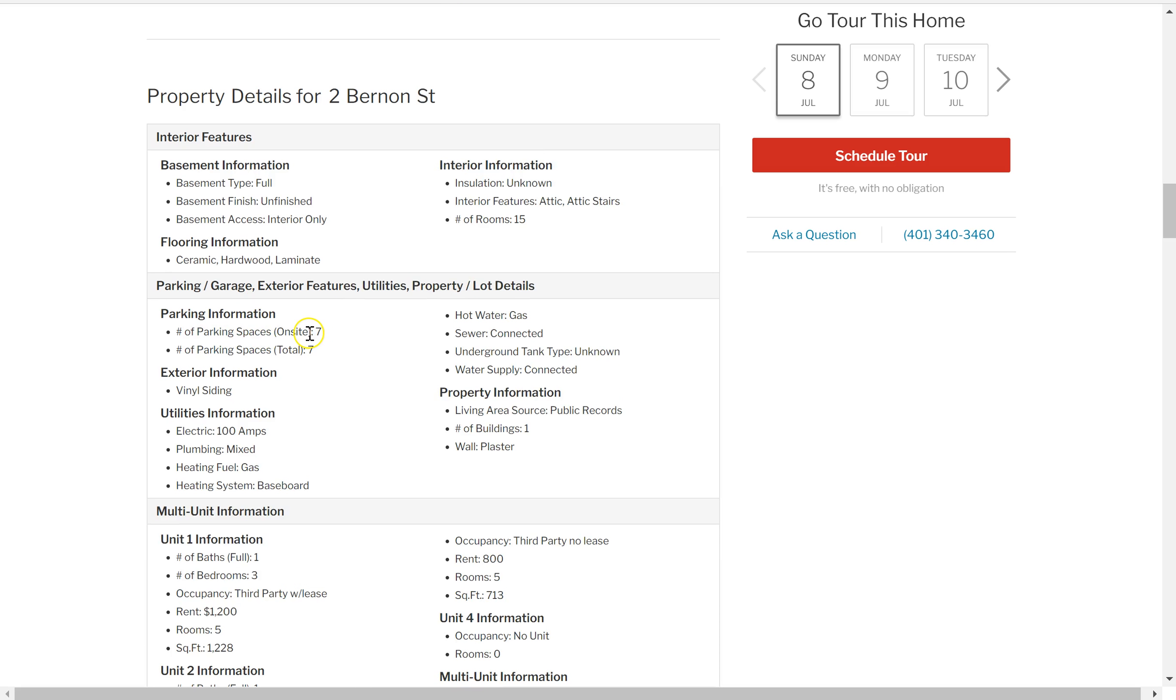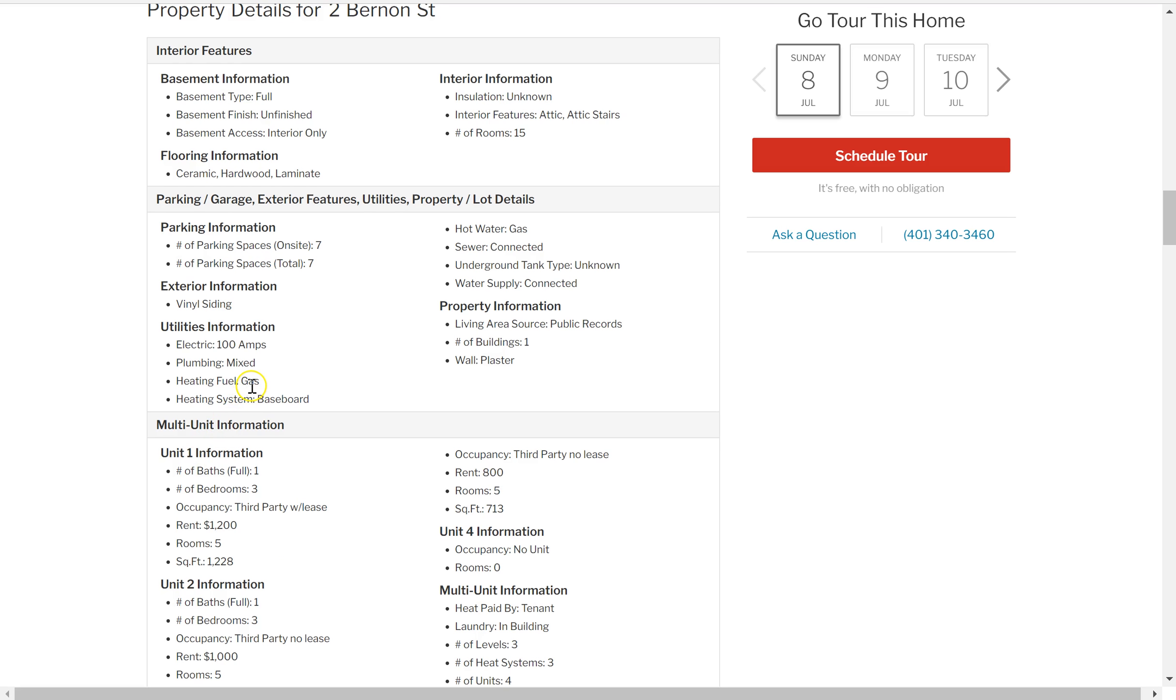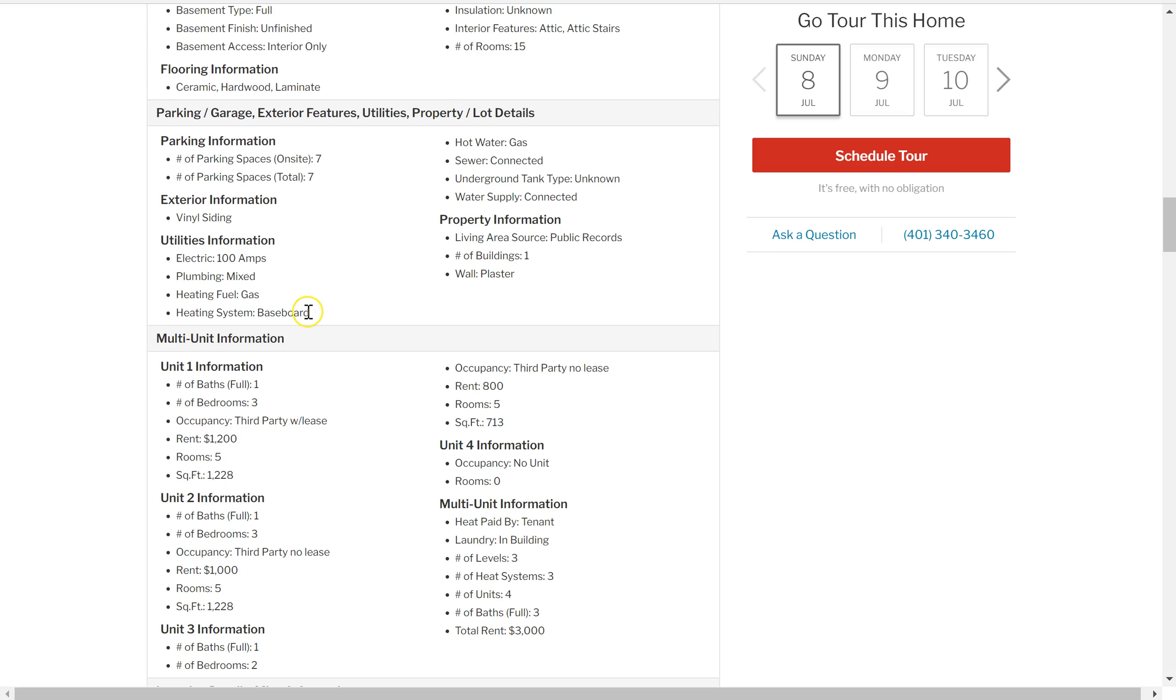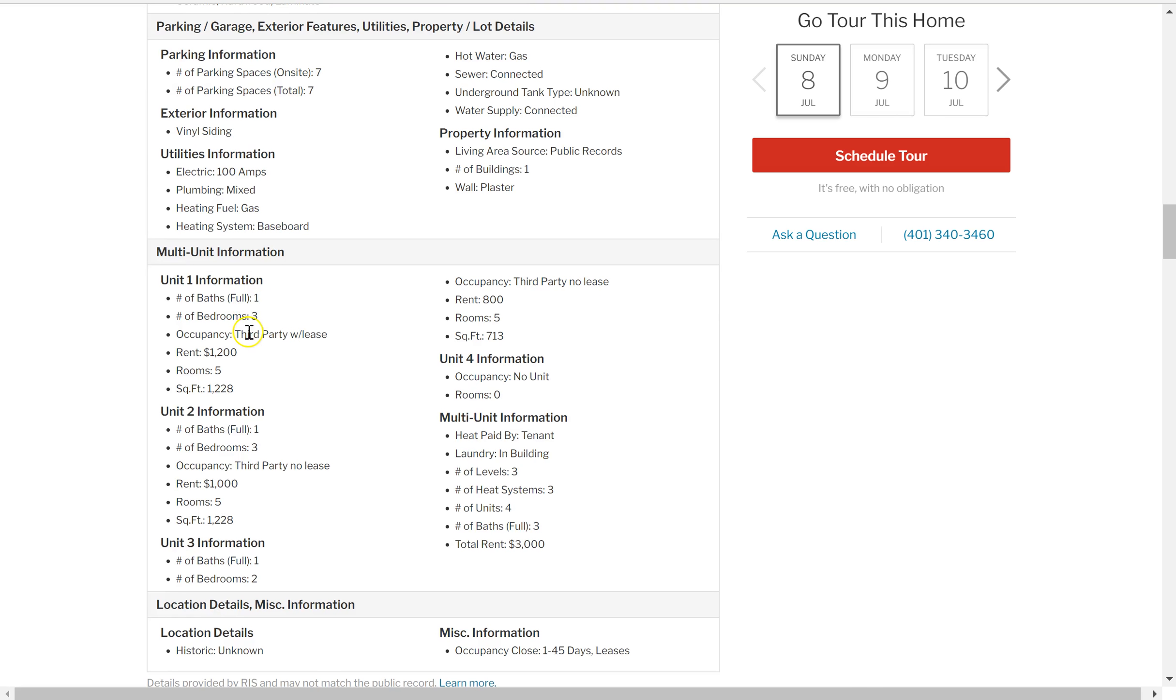Parking spaces, which is great. It's got seven parking spots. Vinyl siding's great. Heating is gas, which is important versus electric, which is really expensive in that part of the country.